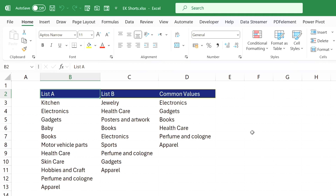Hello everyone, welcome to Endless Knowledge. In this video, we will talk about useful shortcut keys in Excel.